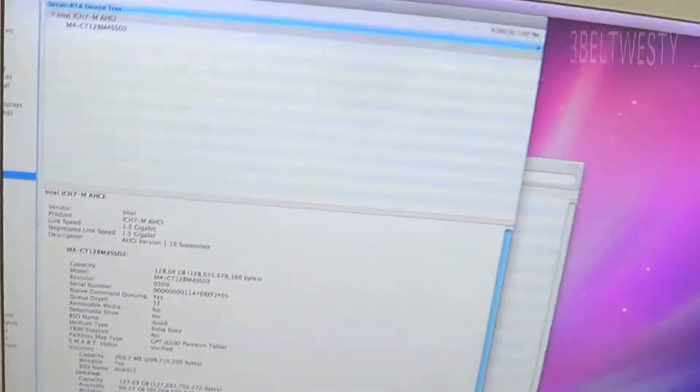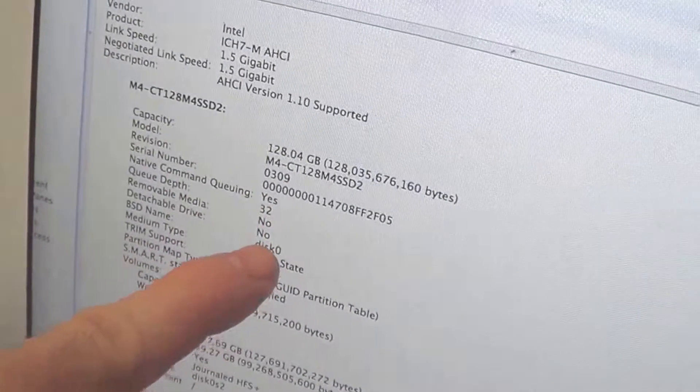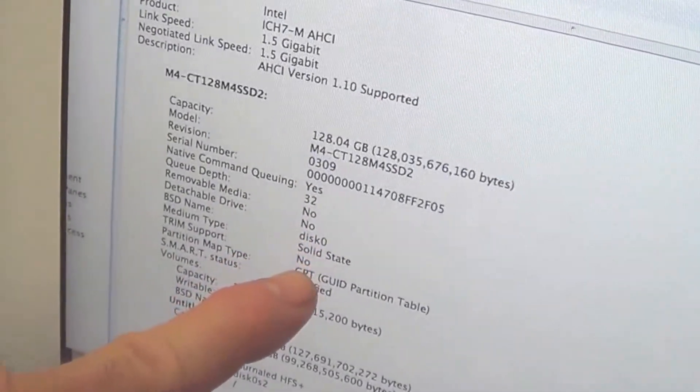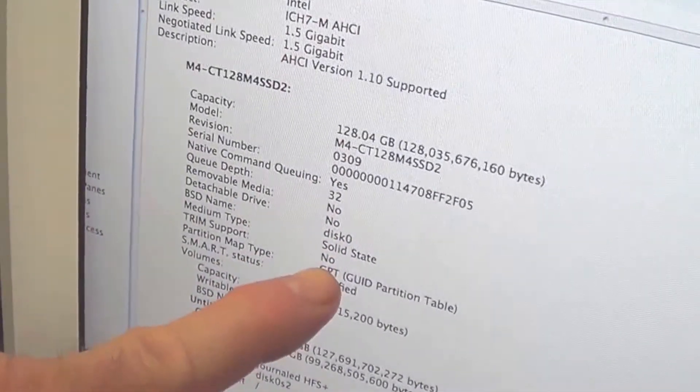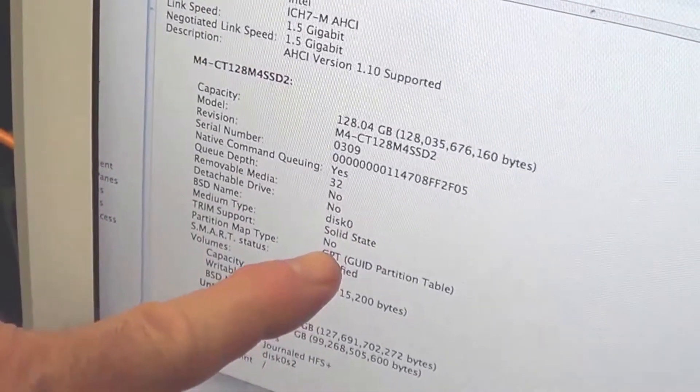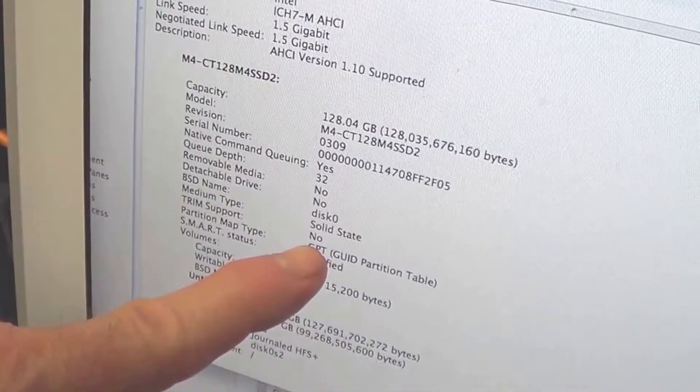I've got a 2006 iMac with a Crucial SSD. The TRIM by default is not turned on because this is not an Apple drive, so what I do is add a patch so that TRIM will be enabled.